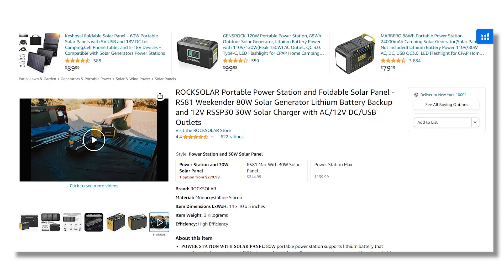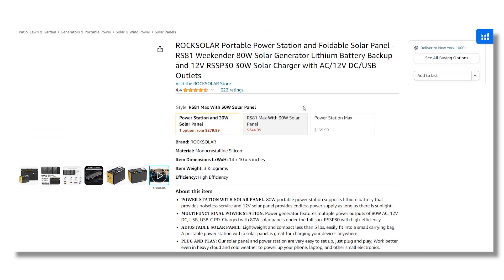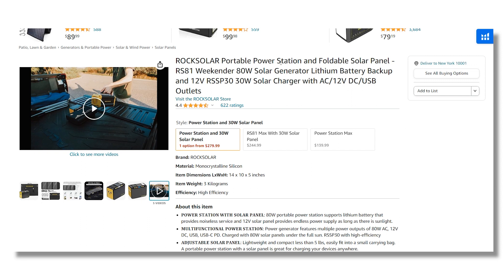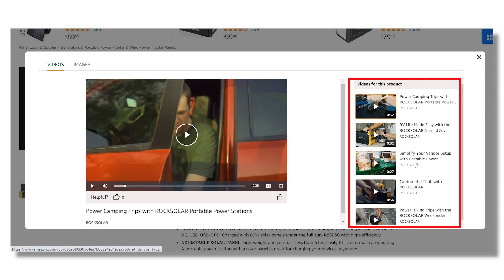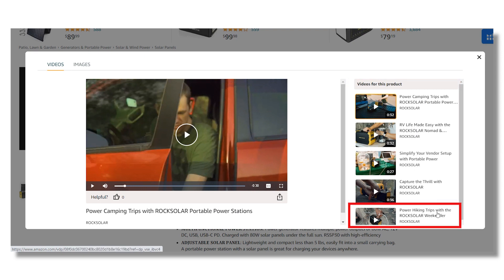Hi, this is Tifa from Ecom Clips, and in this quick guide we will show you how to change the video order for your Amazon listings. For example, this is our item — a portable power station. If I click on the video option, I can see that the listing has five videos.